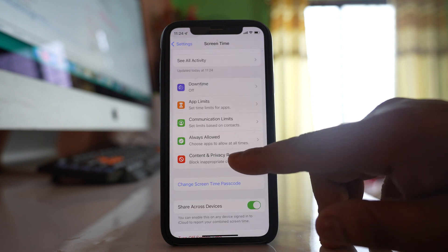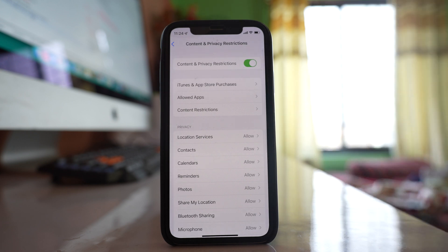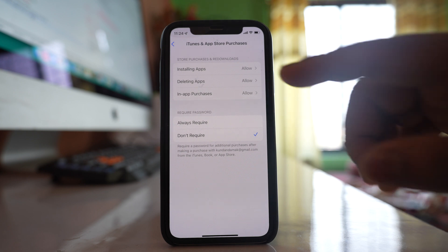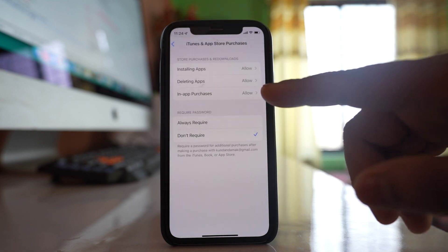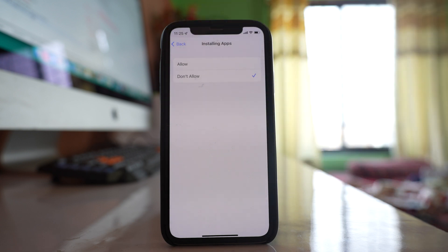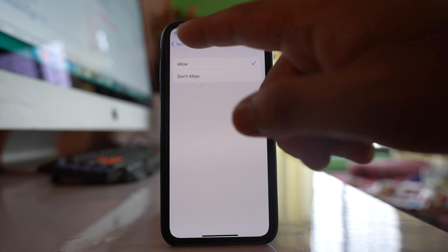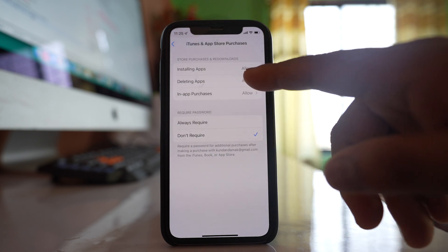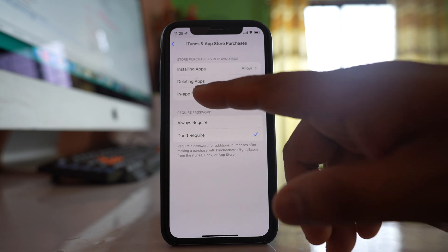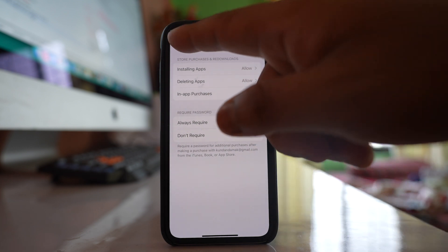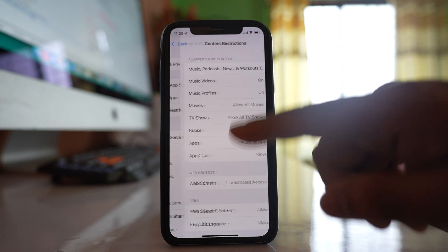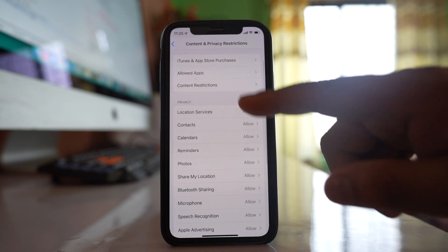The last option is Content and Privacy Restrictions. Inside this you have many options — for example, under iTunes and App Store Purchases, you can allow or disallow installing applications. You can also allow or restrict others from deleting apps or making purchases. There are many settings to explore under Content and Privacy Restrictions.